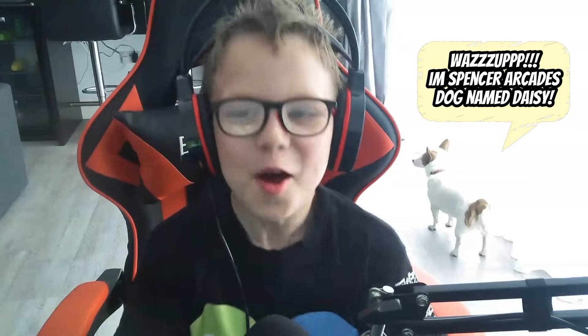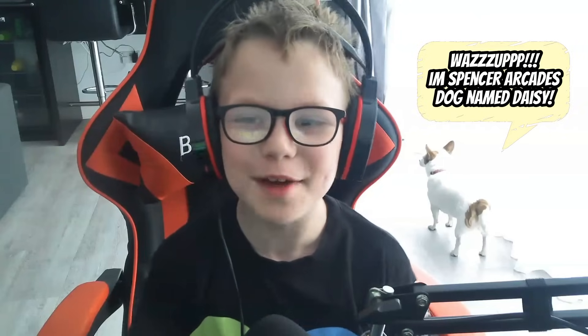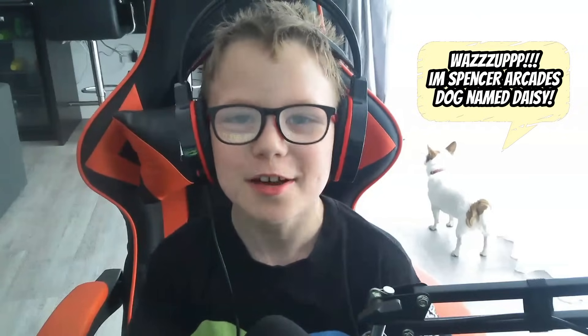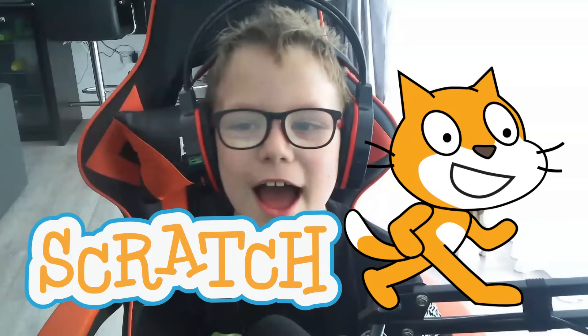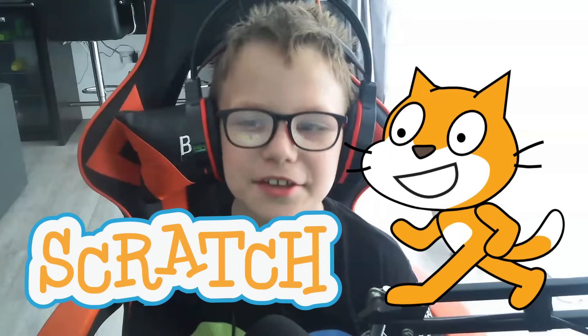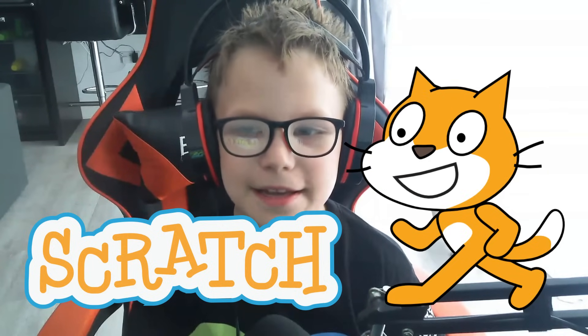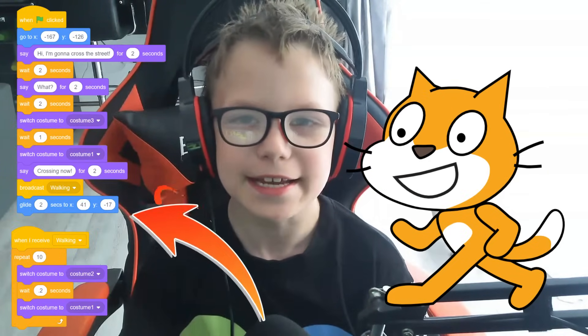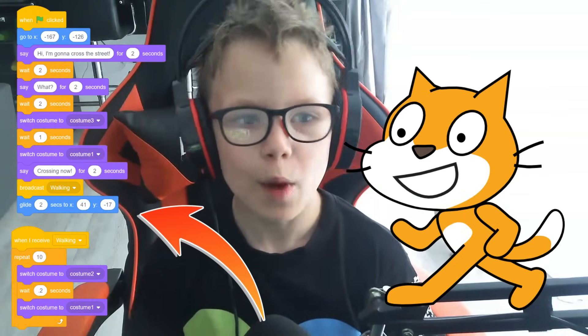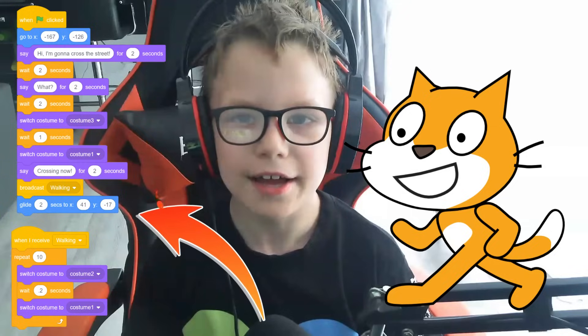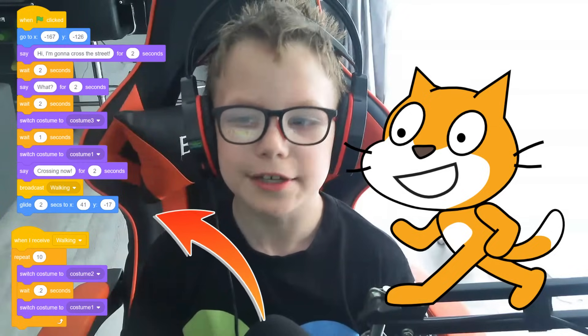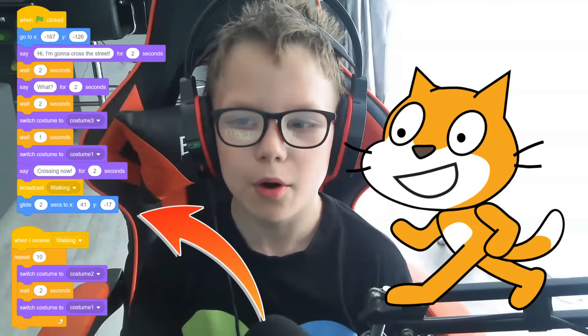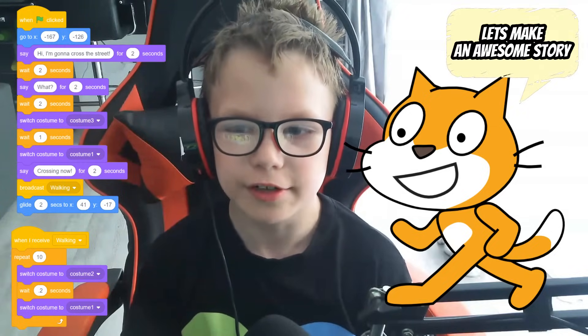Hi guys, welcome back to a brand new video. Today we are going to be playing Scratch. If you don't know what Scratch is, it's basically a coding game where you can code and make awesome stories. Let's get into it.